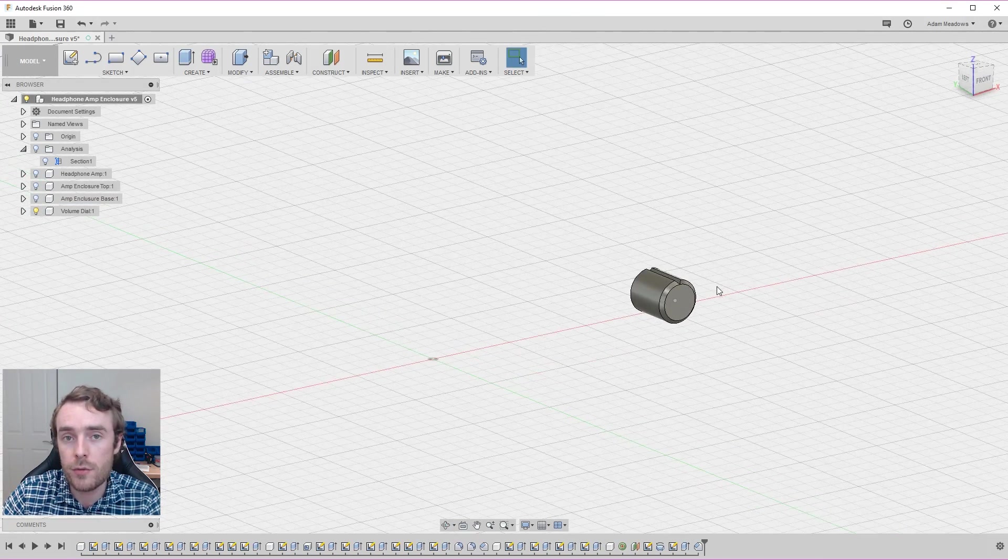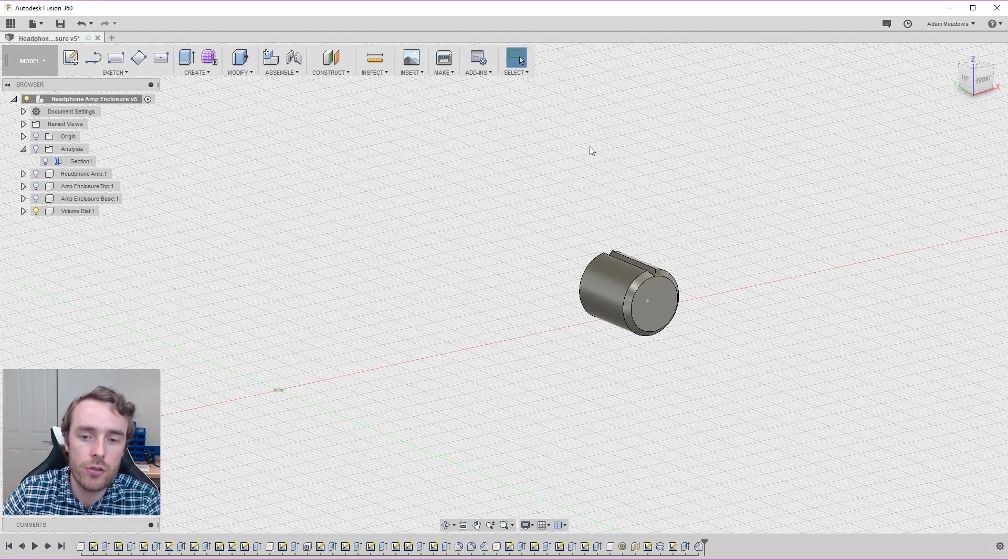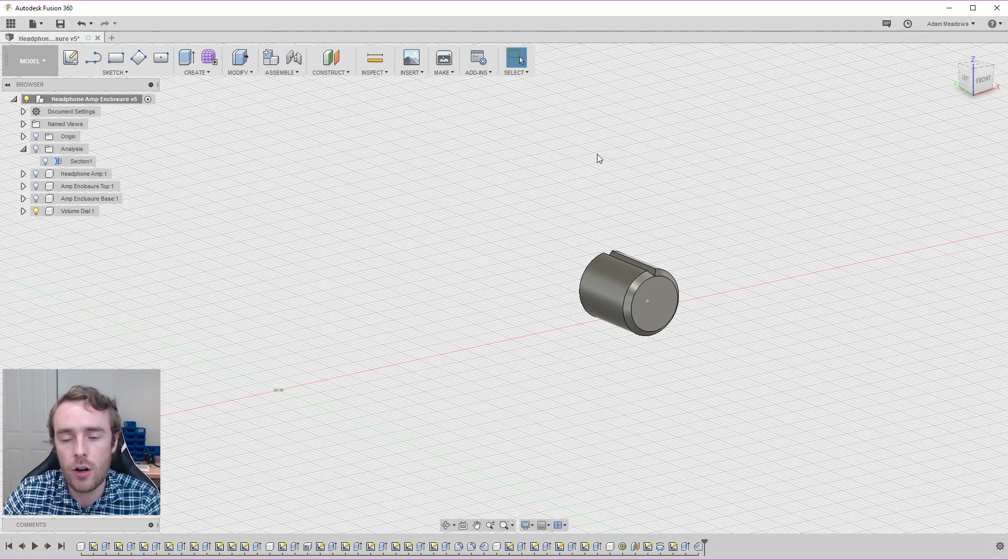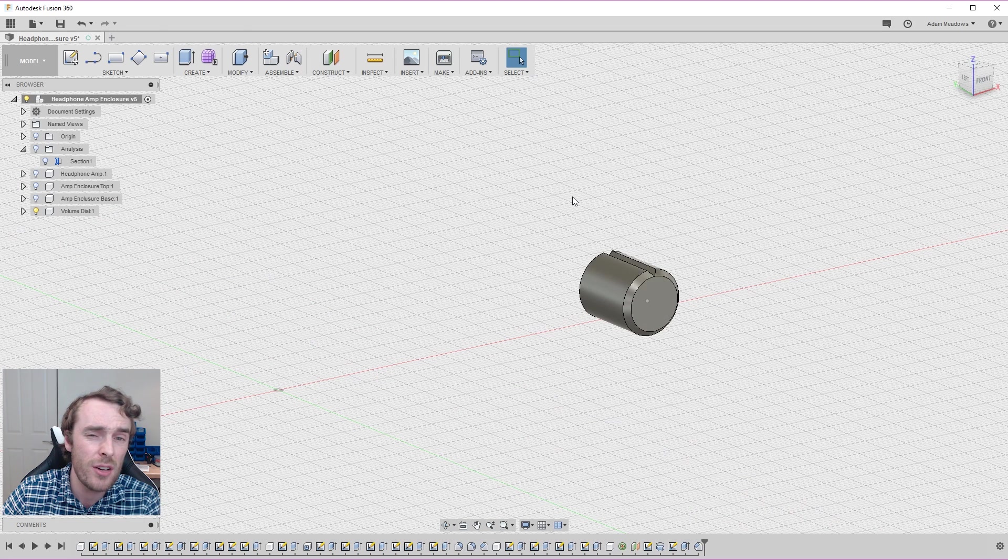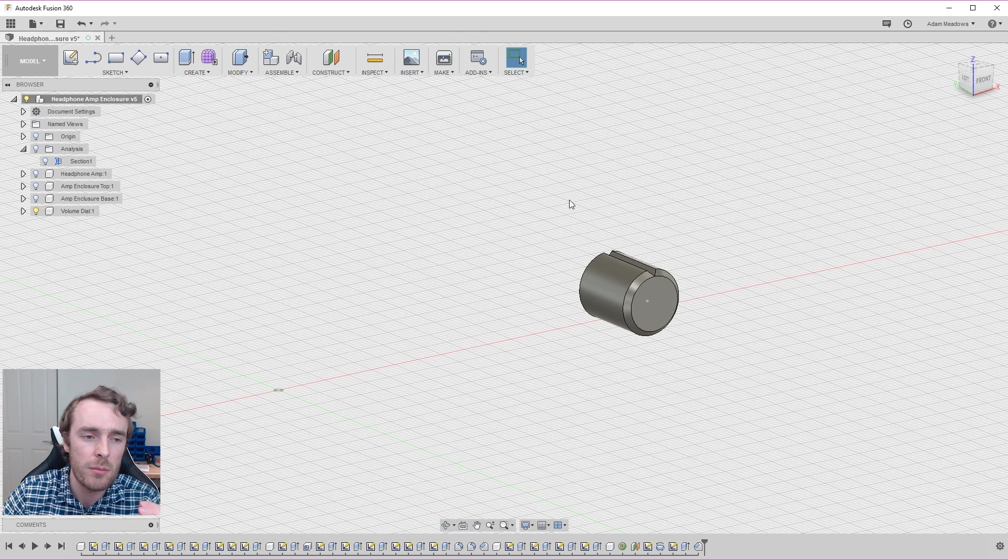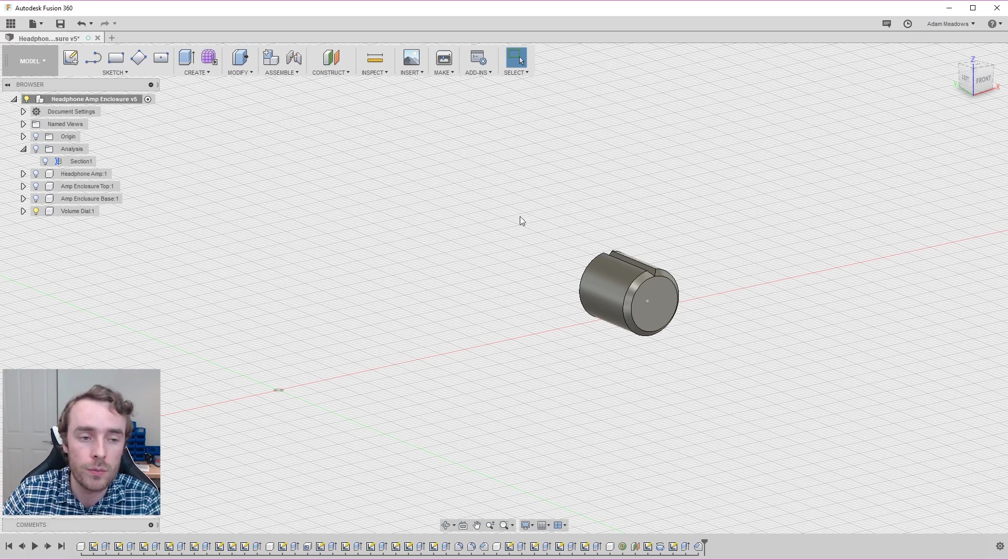And then we finished off with the volume dial. Some features of which are quite advanced like using construction geometry and offset planes and things like that. The revolve feature can be quite difficult to get your head around to start with. But once you know how to use it, it can be a very powerful tool.